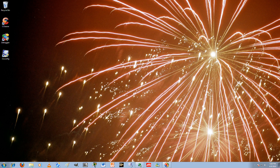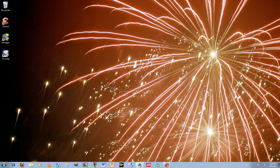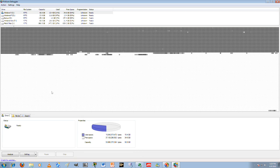I'll exit that. And now Defraggler. Defraggler obviously defragments your computer.